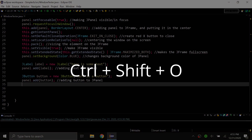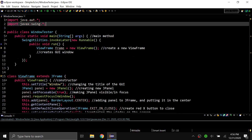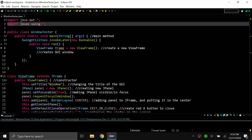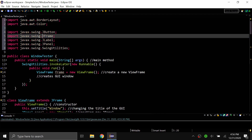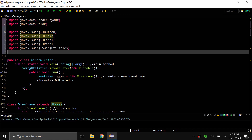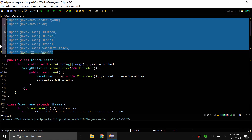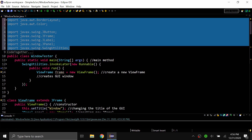The next shortcut is Control+Shift+O. This shortcut removes any unused imports and adds any imports that are needed. As you can see, I've imported the entire java.awt and javax.swing, but I don't need every single thing within there. If I highlight this and do Control+Shift+O, it's going to get rid of those and just import the things I need. Also, if I had added something like import java.util.Scanner and then did Control+Shift+O again, it would get rid of Scanner because that's not being used.